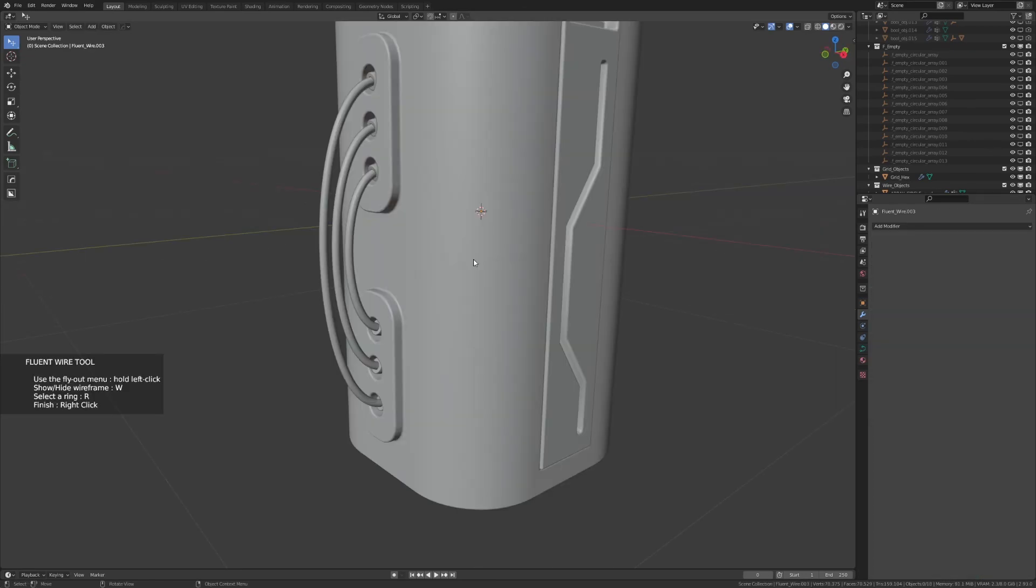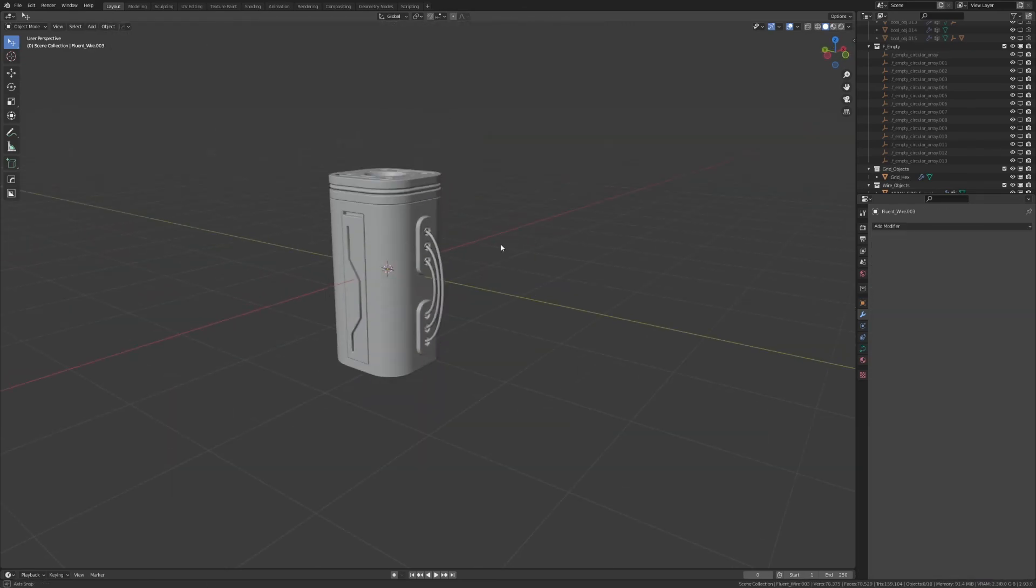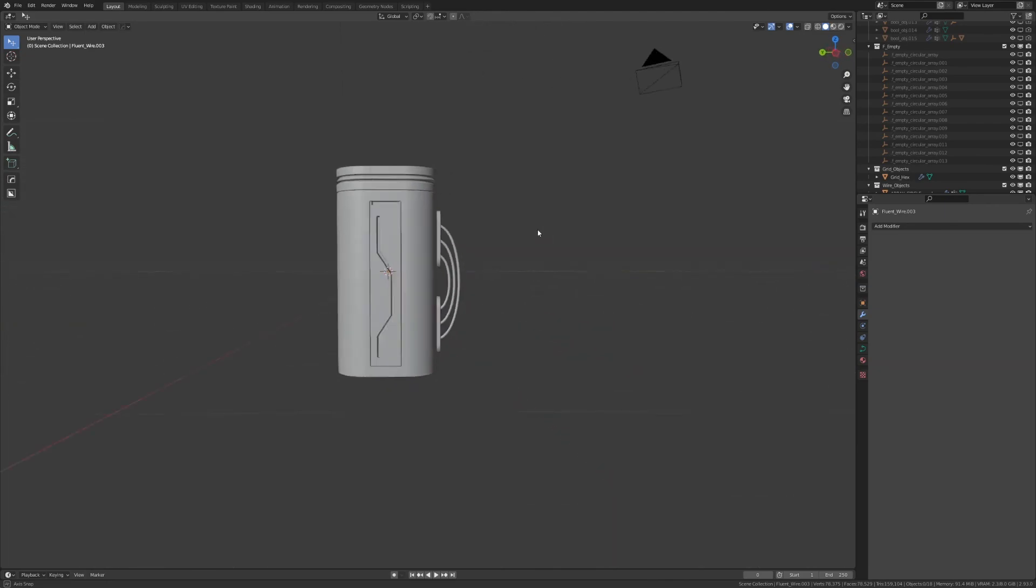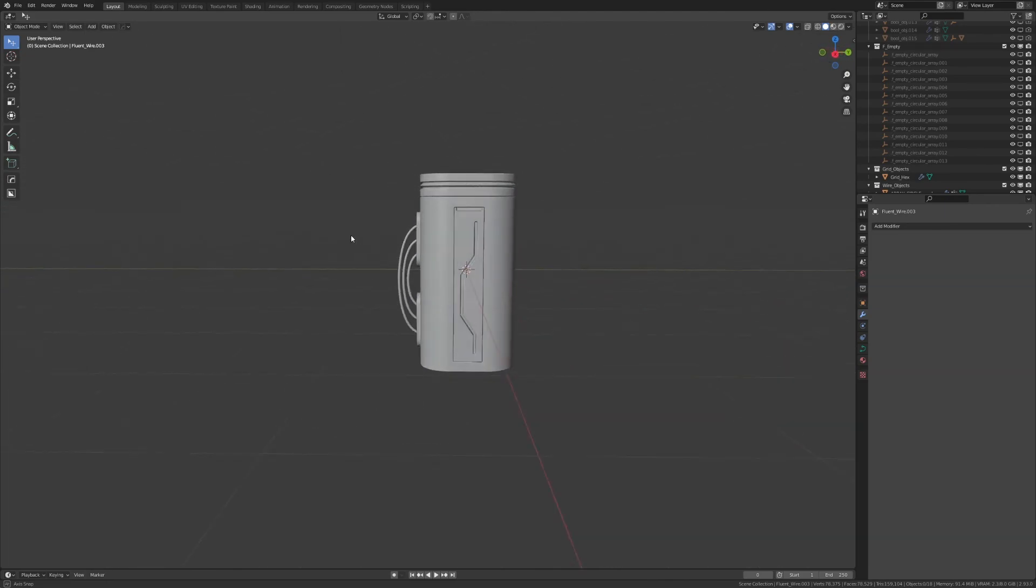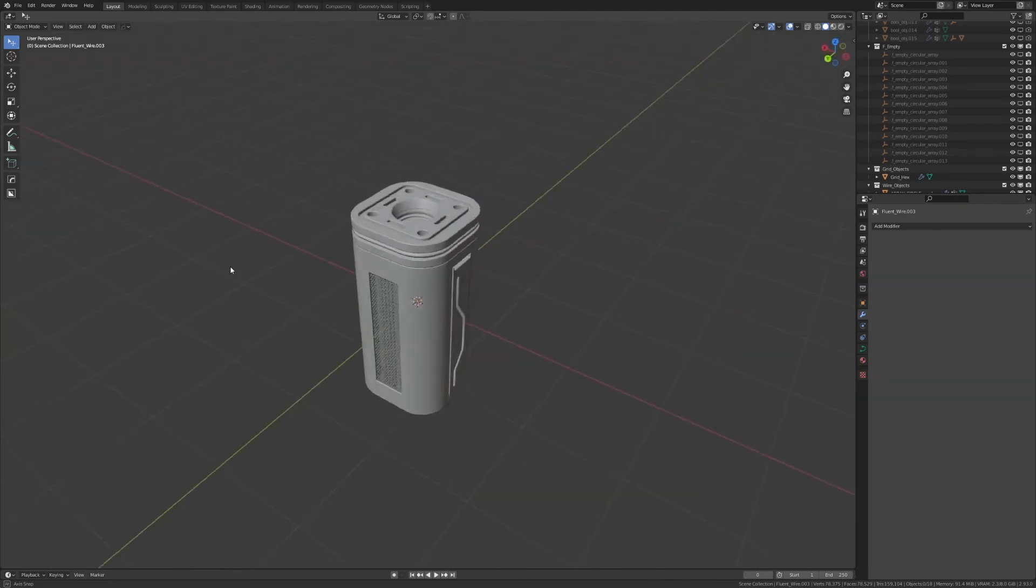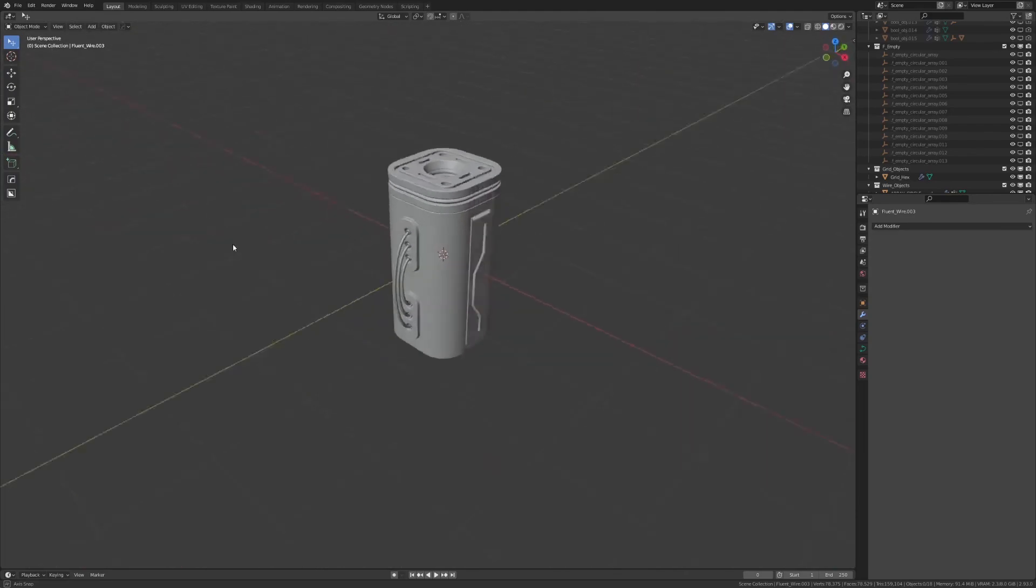Now you know how to make the third one, so I'm gonna let you make it. Here we are. We're done with the modeling part.